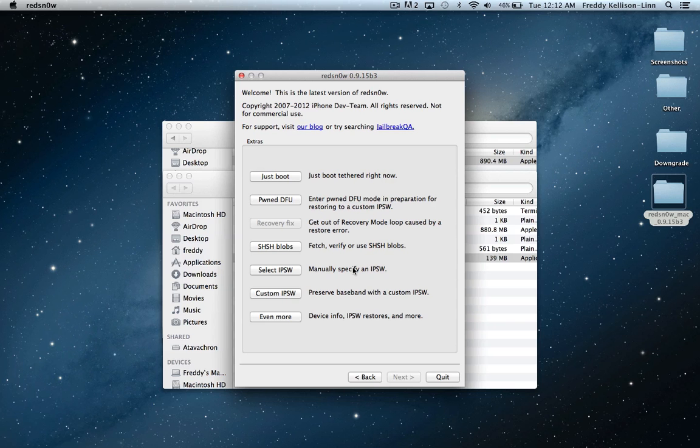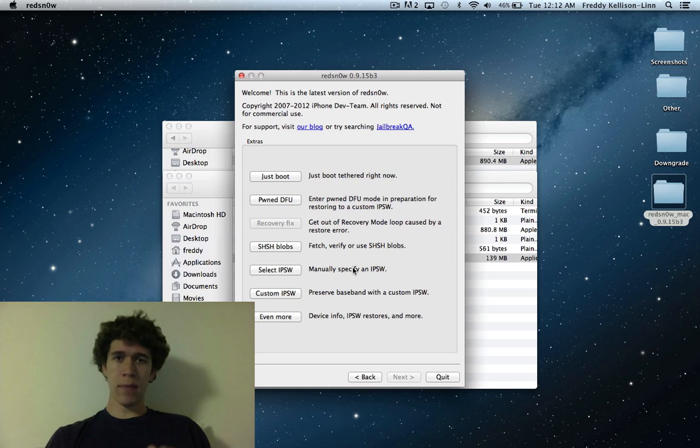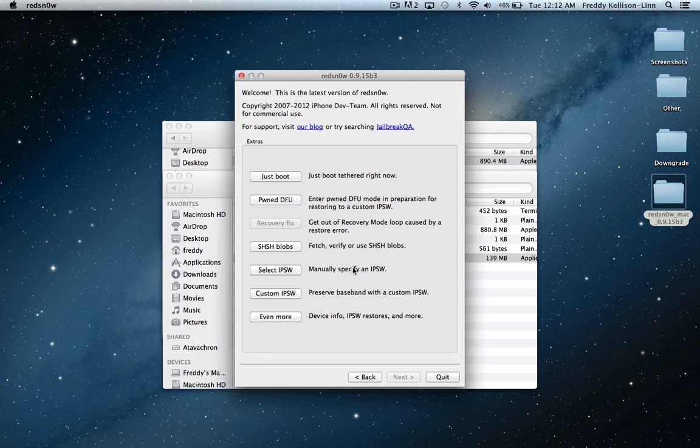Now our iPod has booted back up, but if you open your iPod or iPhone and try to open Cydia, you'll notice that it won't boot and will crash. To fix that, we're going to have to boot tethered. But before we do that, go back to select IPSW and reselect the 6.0 IPSW you're using.